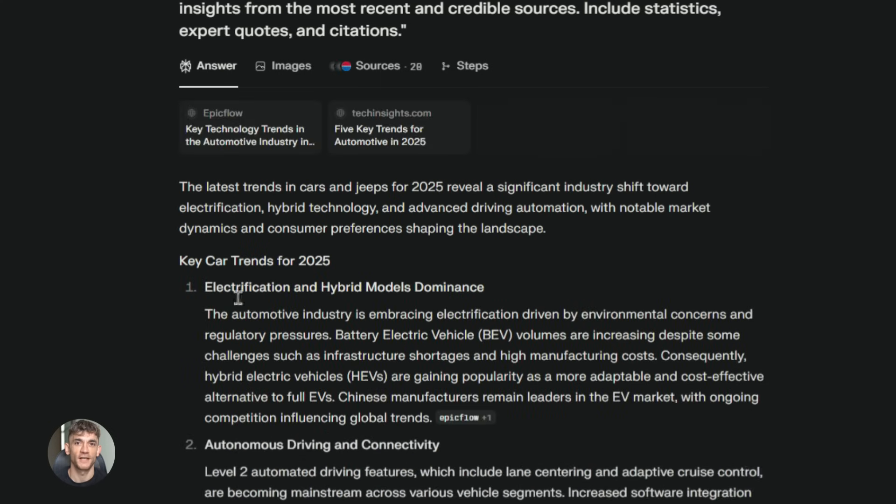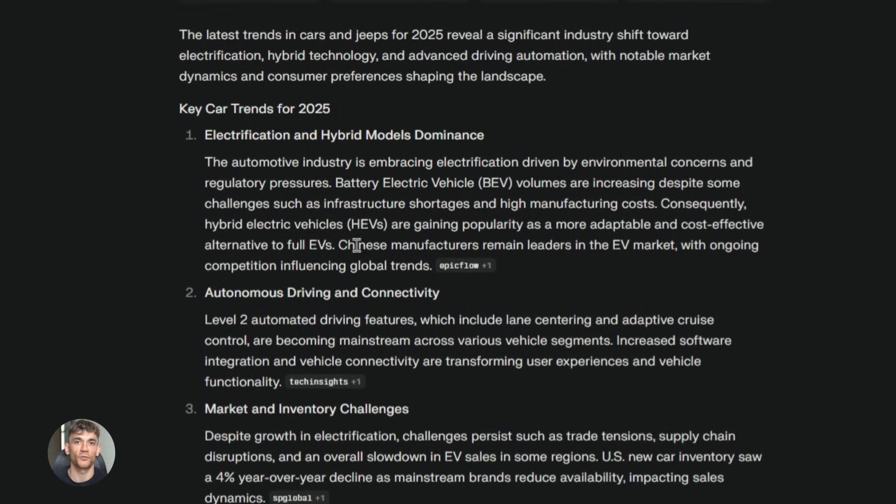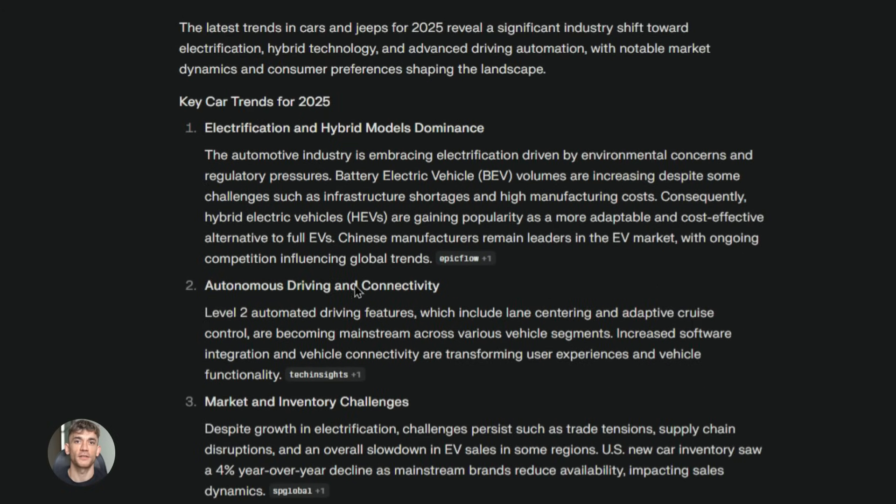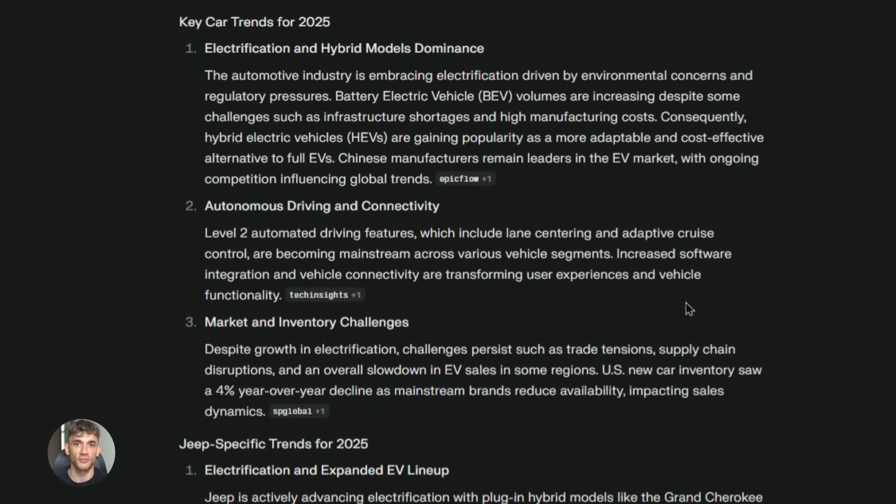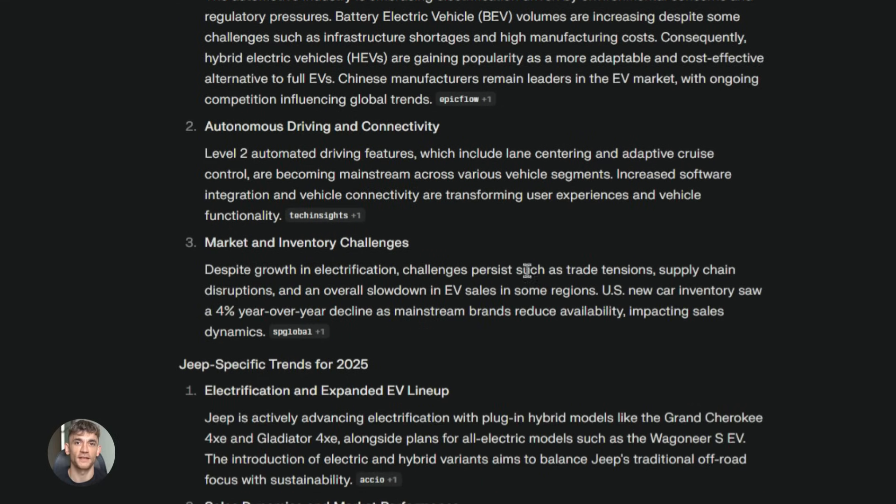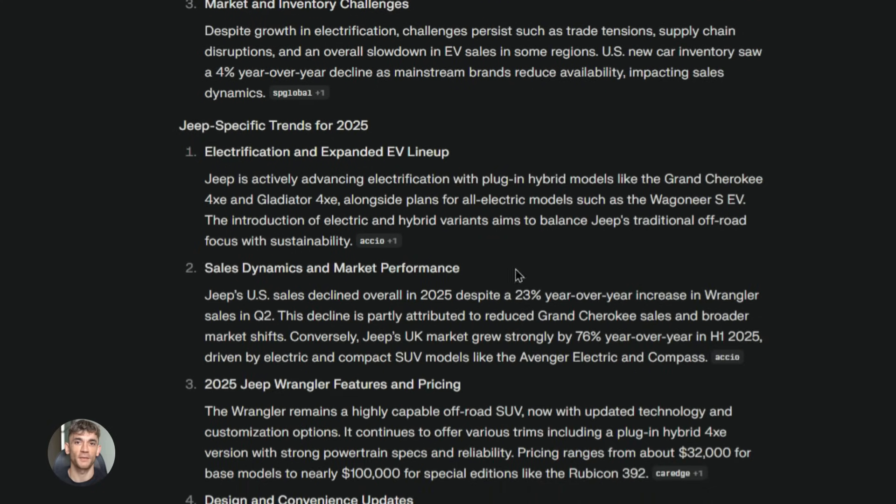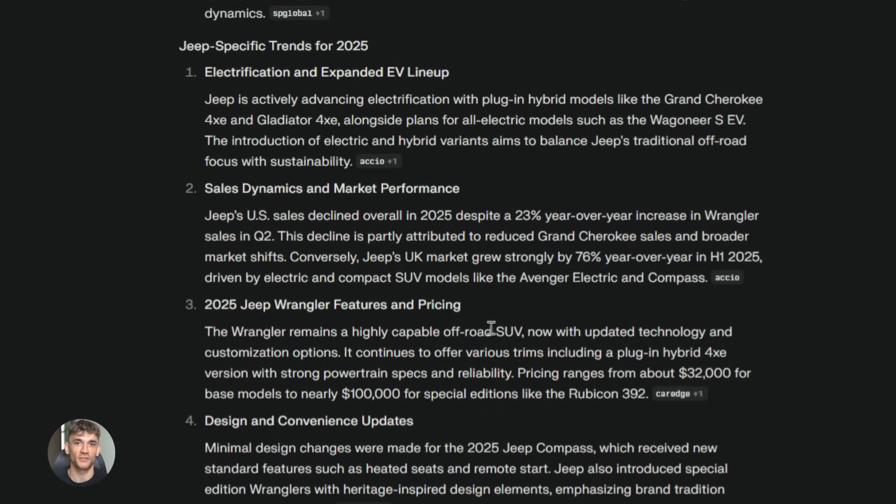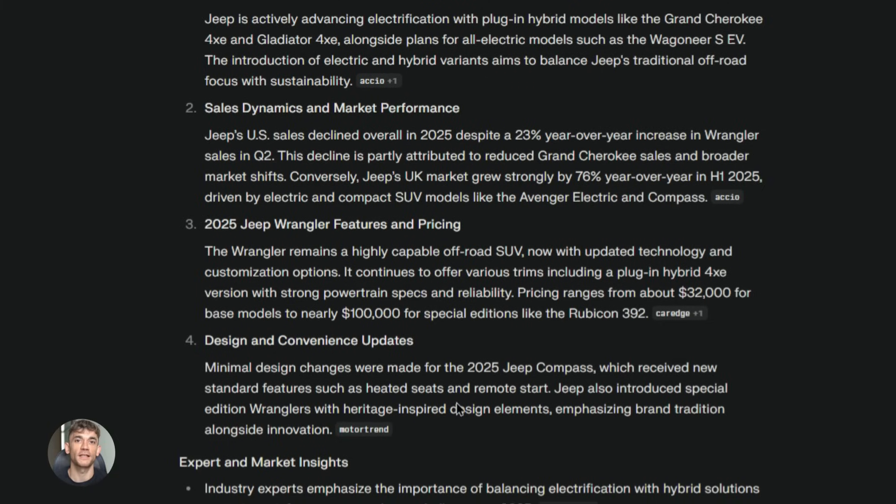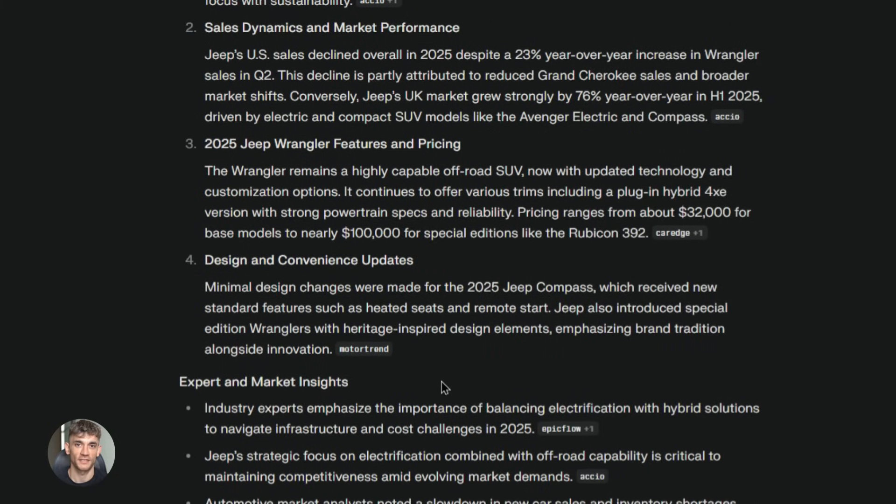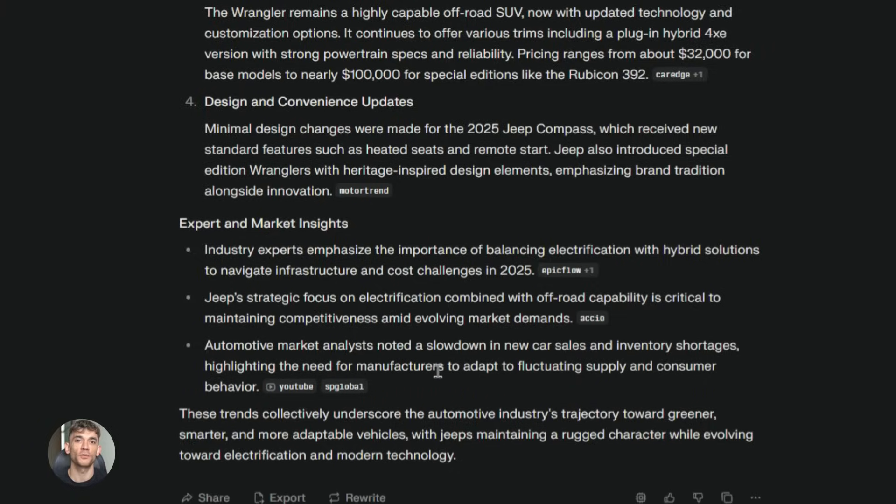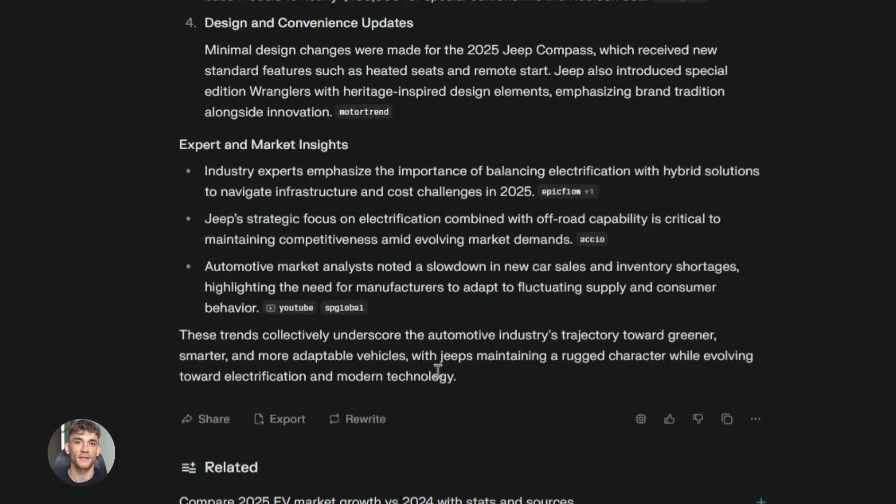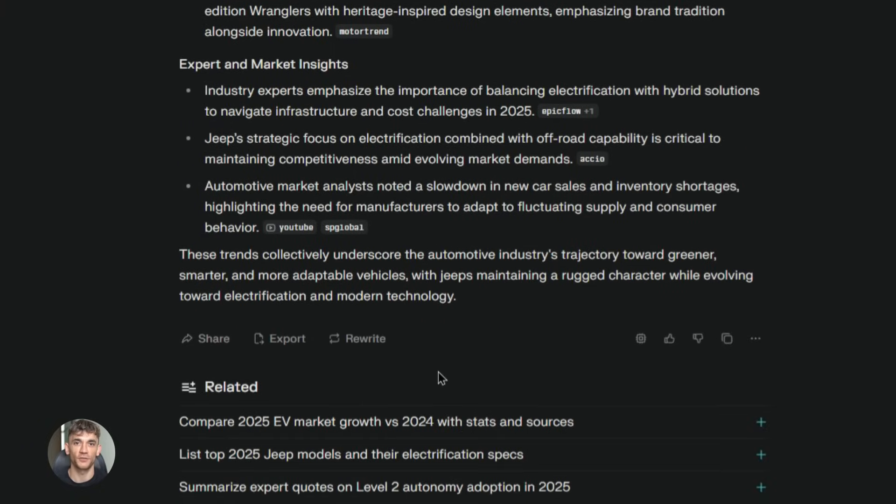So here's how you combine these two tools together. And this is where things get really powerful. First, you use Perplexity to research a topic. Let's say you want to create content about AI automation. You go to Perplexity, you type in 'what are the best AI automation tools in 2025.' And Perplexity searches the entire internet. It reads hundreds of articles, finds the best information, and gives you a clean summary with sources.